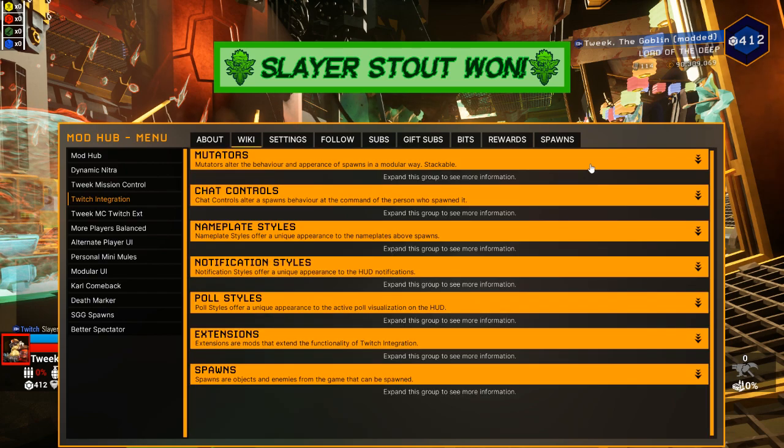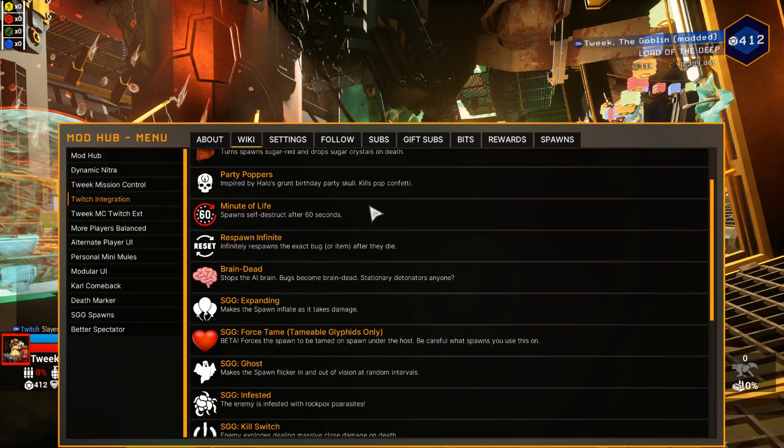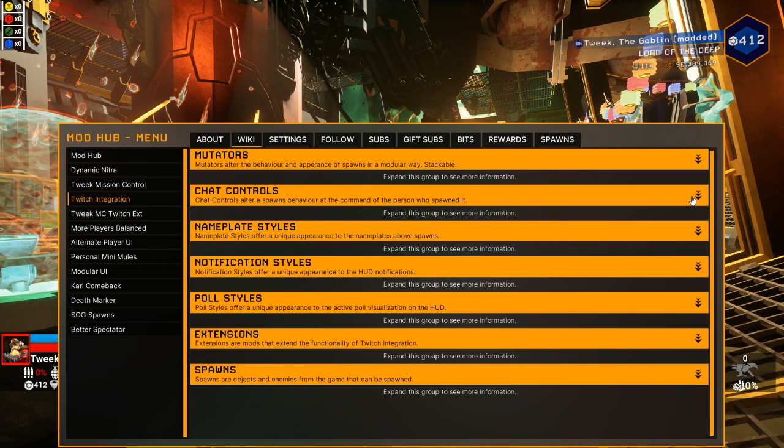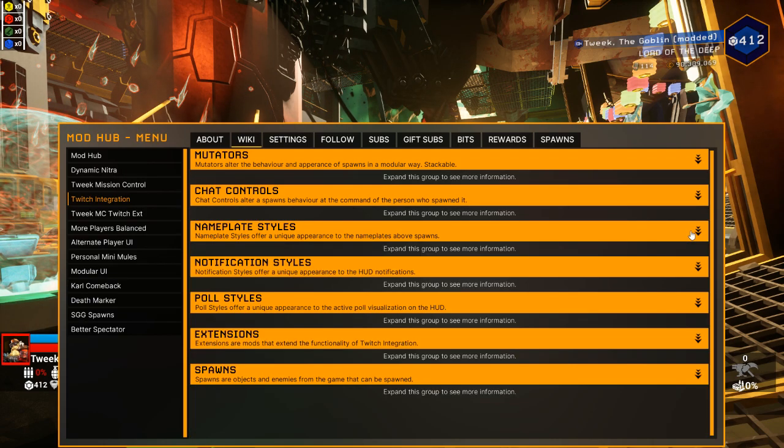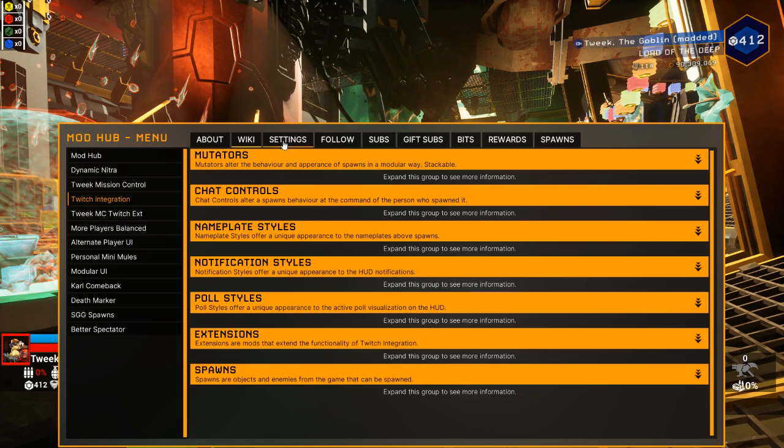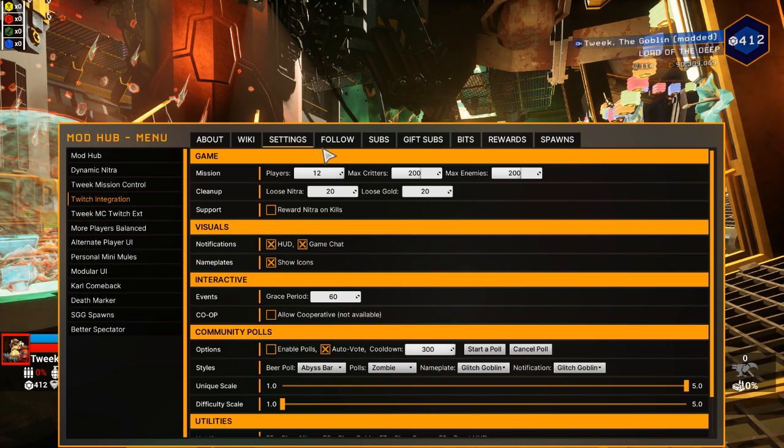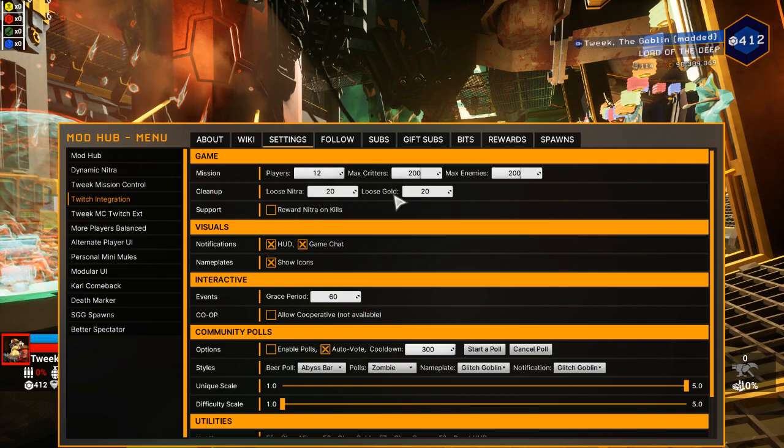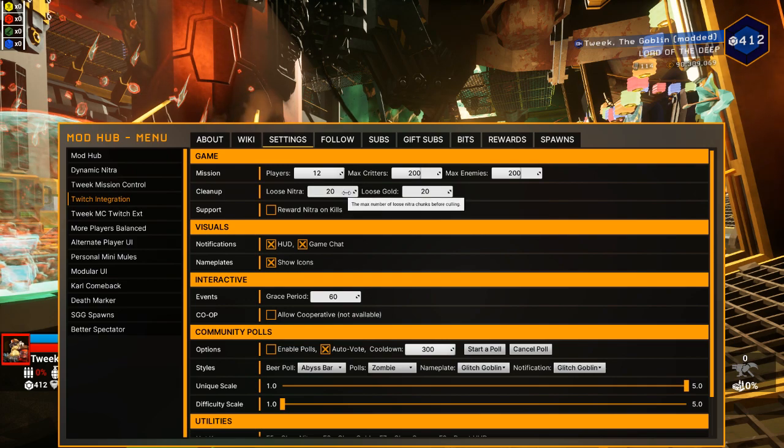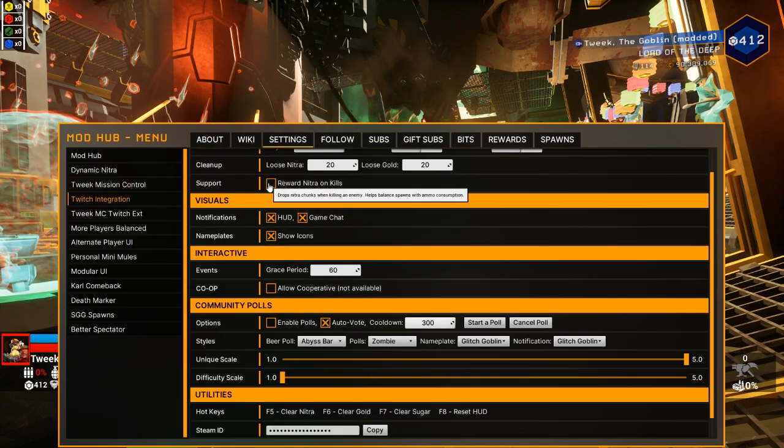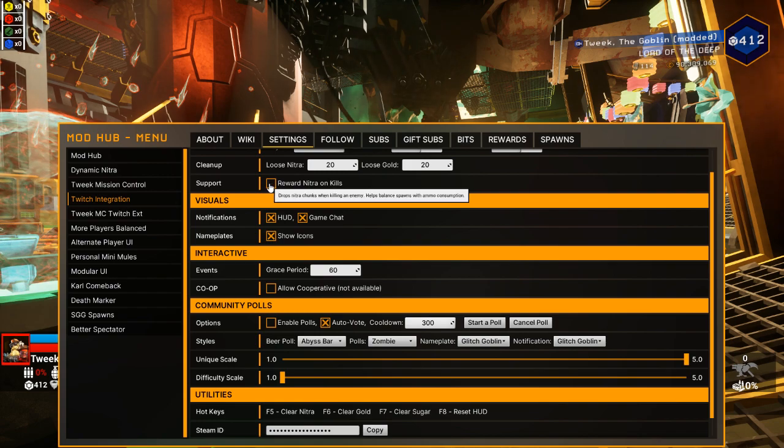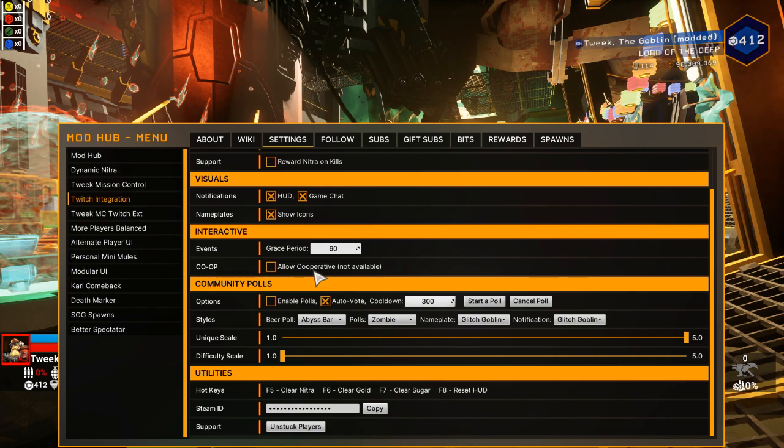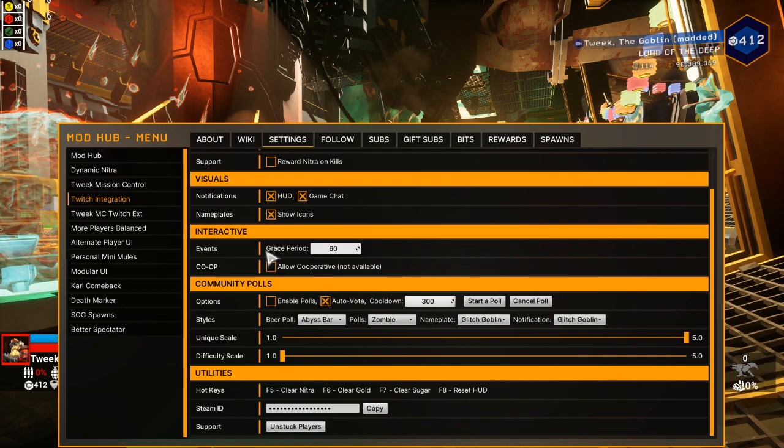A wiki page should be the first place that you can go to check out what's all available in your current loadout, what all the spawns do, what kind of chat controls they have, just little informational snippets in case you need it. The main settings should be your next area. I like having my mission set to 12. I like my loose nitra and gold to be kind of low. You can reward nitra kills. This will make it so that when you kill an enemy, nitra pops out.